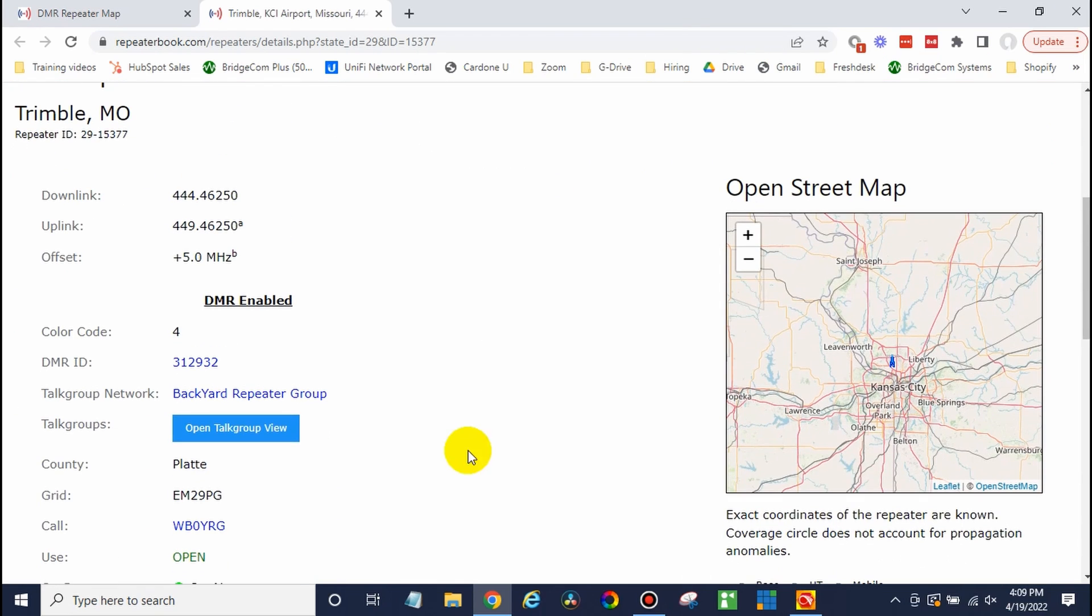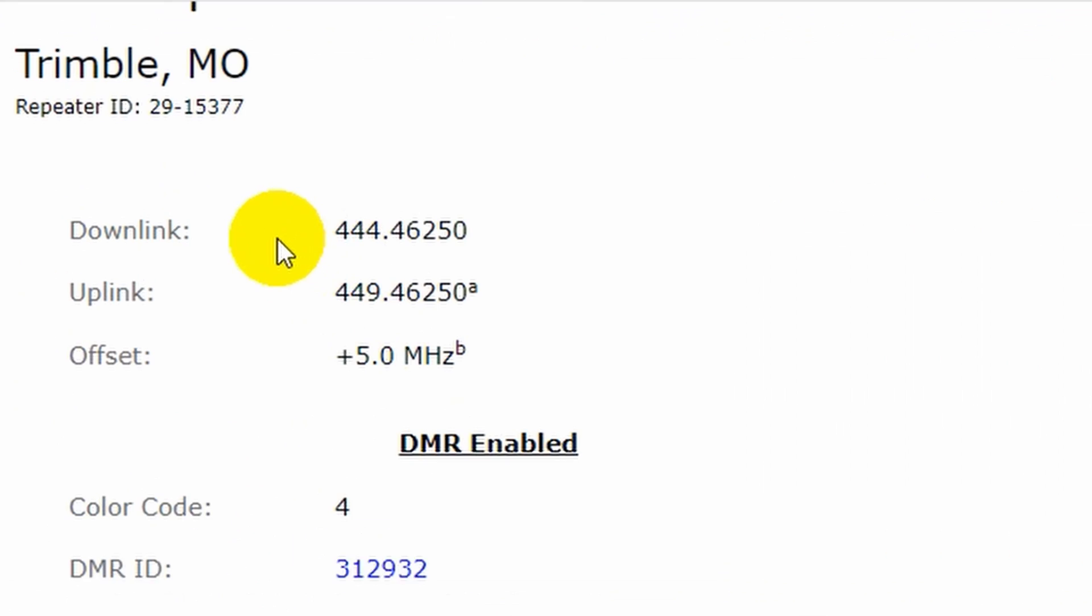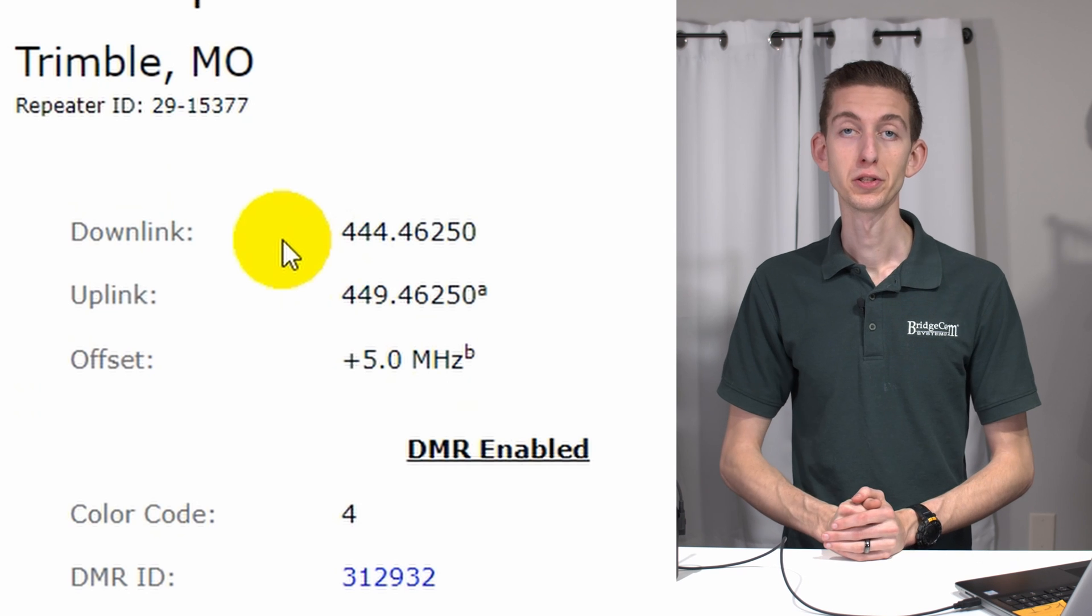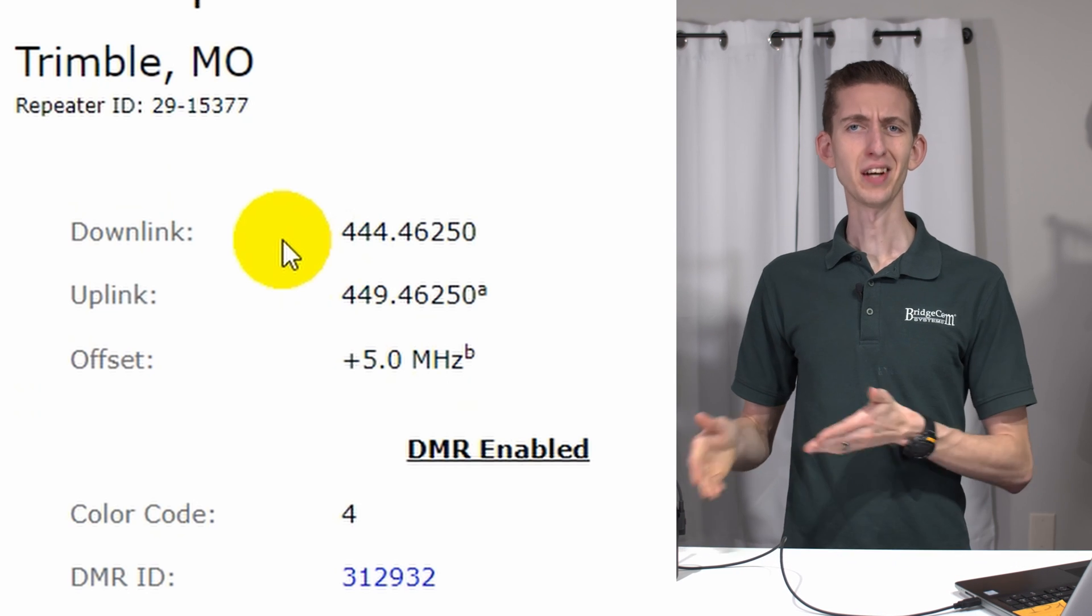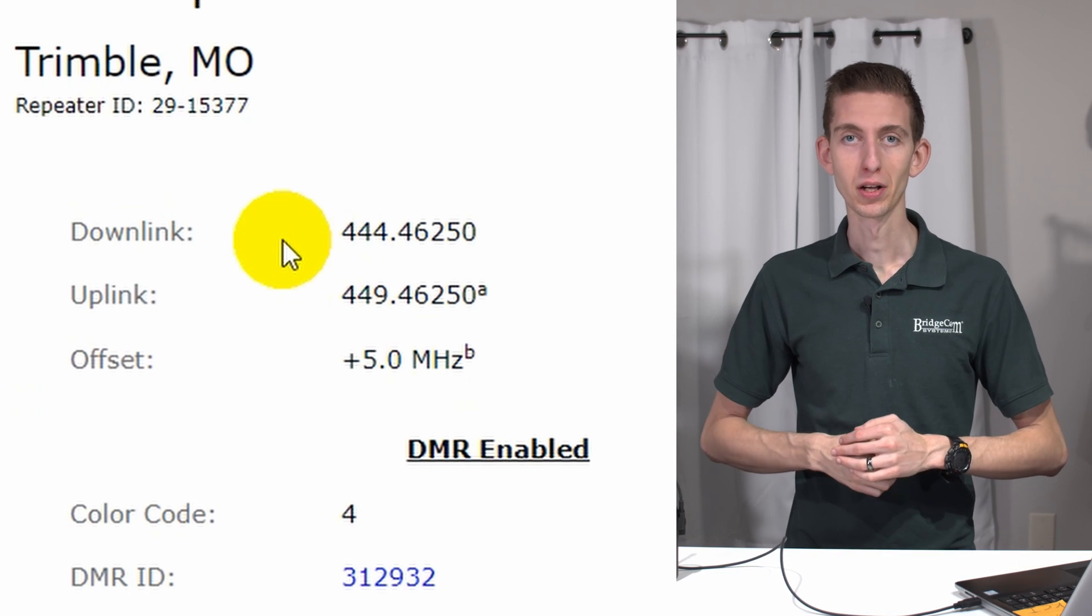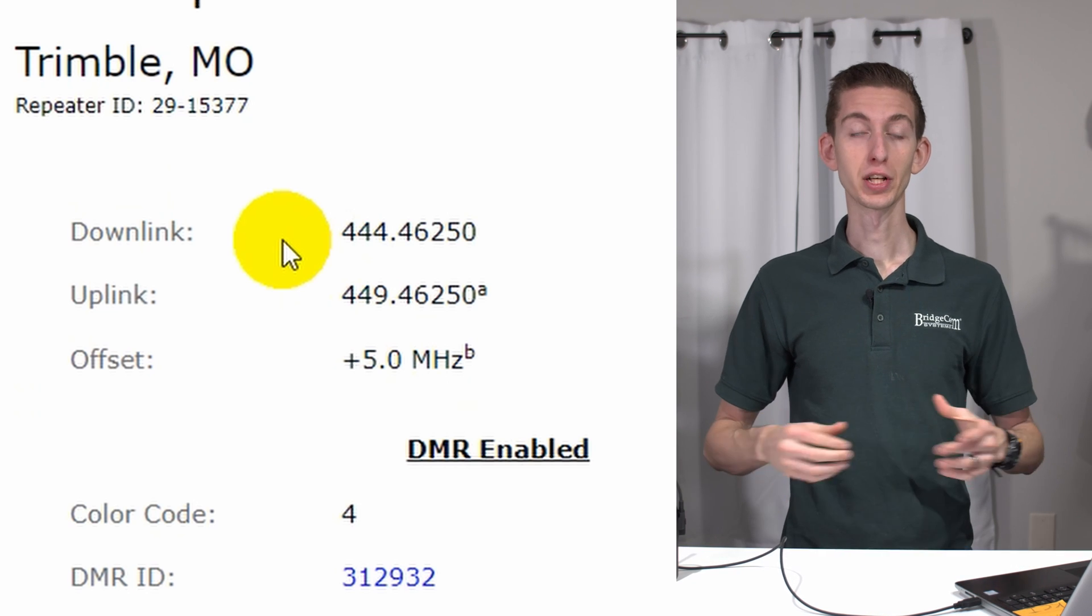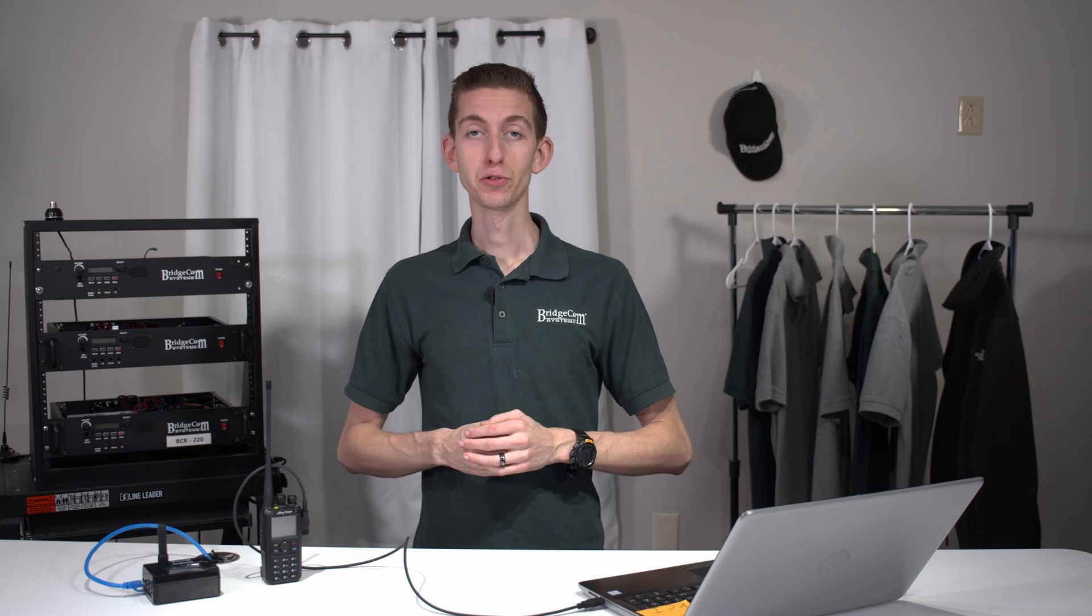Once you're here, uplink and downlink, you'll need both of those frequencies. So what are uplink and downlink frequencies? The best way to think about it is repeaters are up high, typically on a tower. That's how I think about it. Repeaters are always up high in a tower, whereas radios were typically down here on the ground, right?